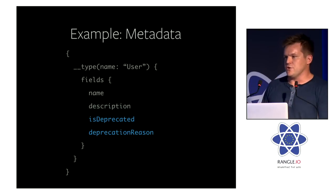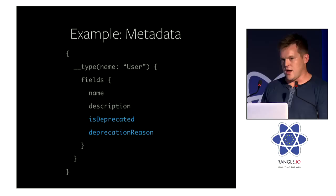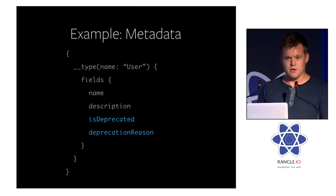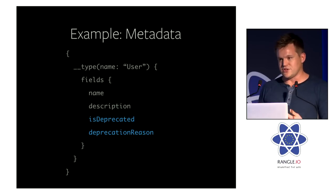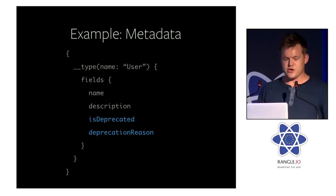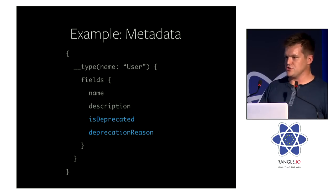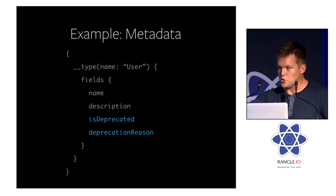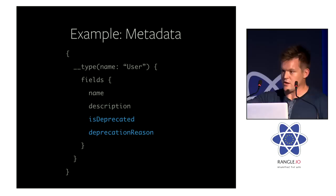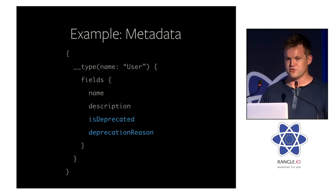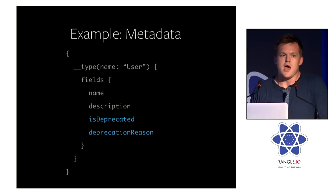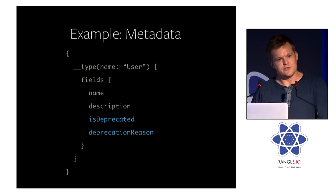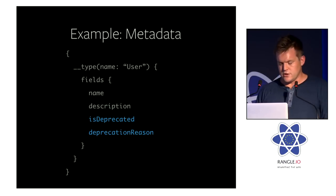We also have deprecation. So you can signal to your client developers that this field is deprecated, and it's deprecated for such and such a reason. And that actually has some implications. One, you can communicate with client tooling. Imagine you had integration with an IDE—little red squigglies could come up and really warn the users. And we also don't return these fields by default in the introspection query.